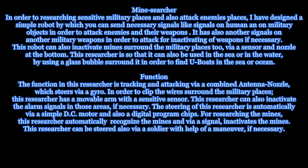Function: The function of this researcher is tracking and attacking via a combined antenna nozzle, which steers via a gyro. In order to clip the wires surrounding the military places, this researcher has a movable arm with a sensitive sensor. This researcher can also inactivate the alarm signals in those areas if necessary.